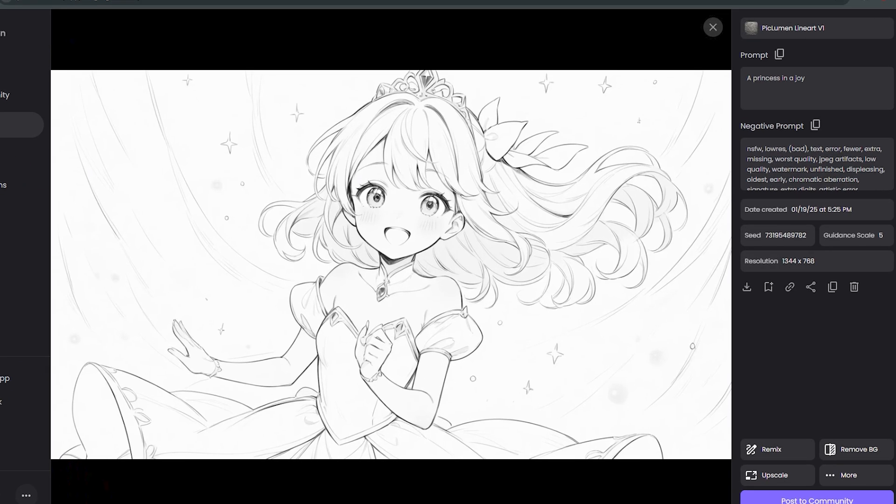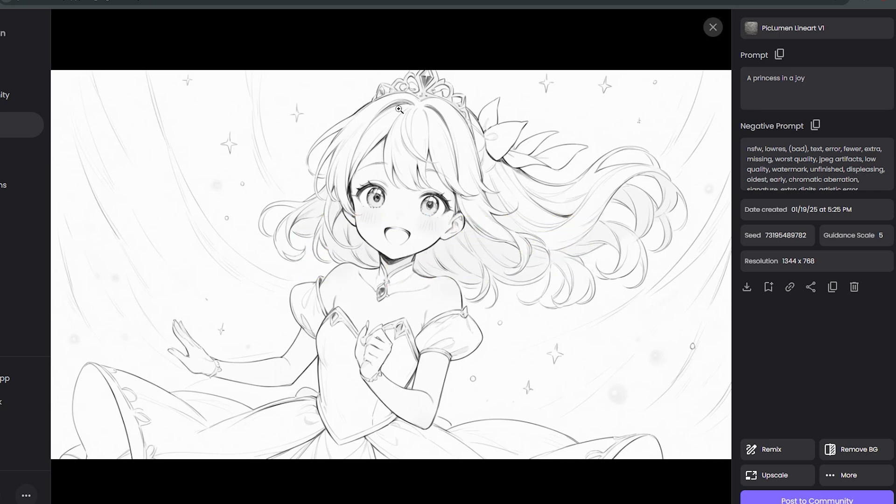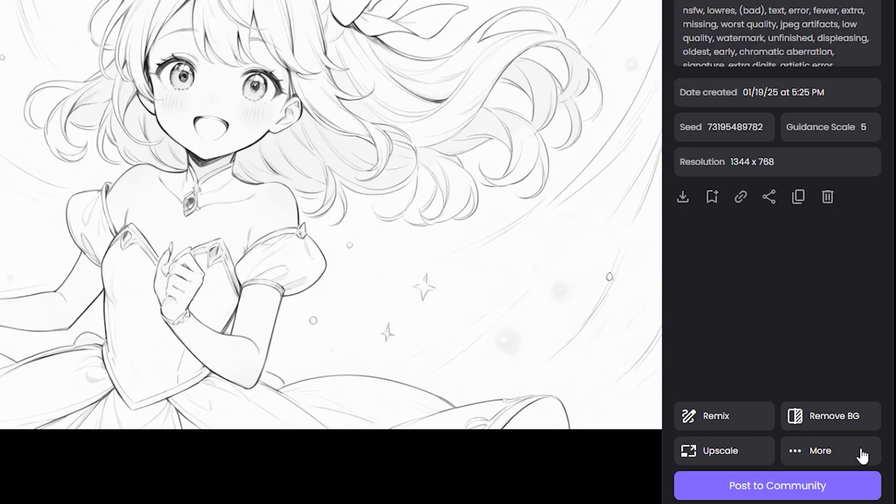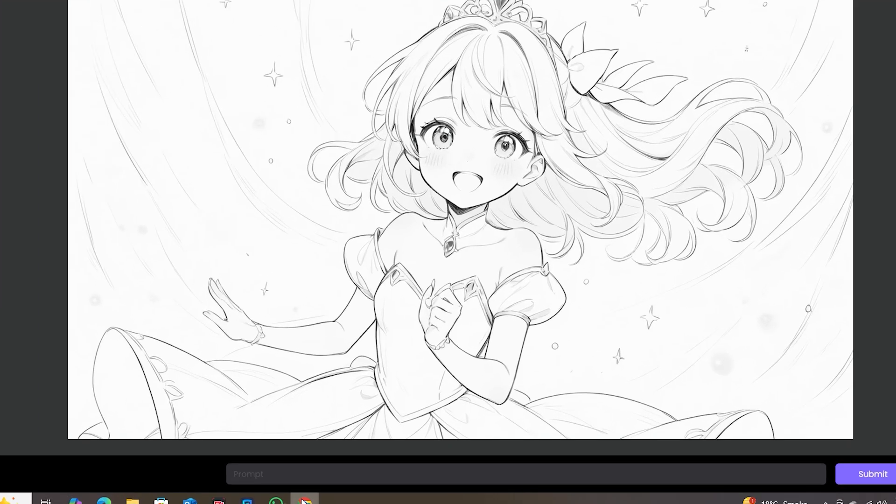Now if we talk about the line art, here I have the model called Piclumen Line Art Version 1. I've generated this output, and if I want to colorize this one, I have the option to colorize. If I click on colorize, you can see this will ask you for a prompt.